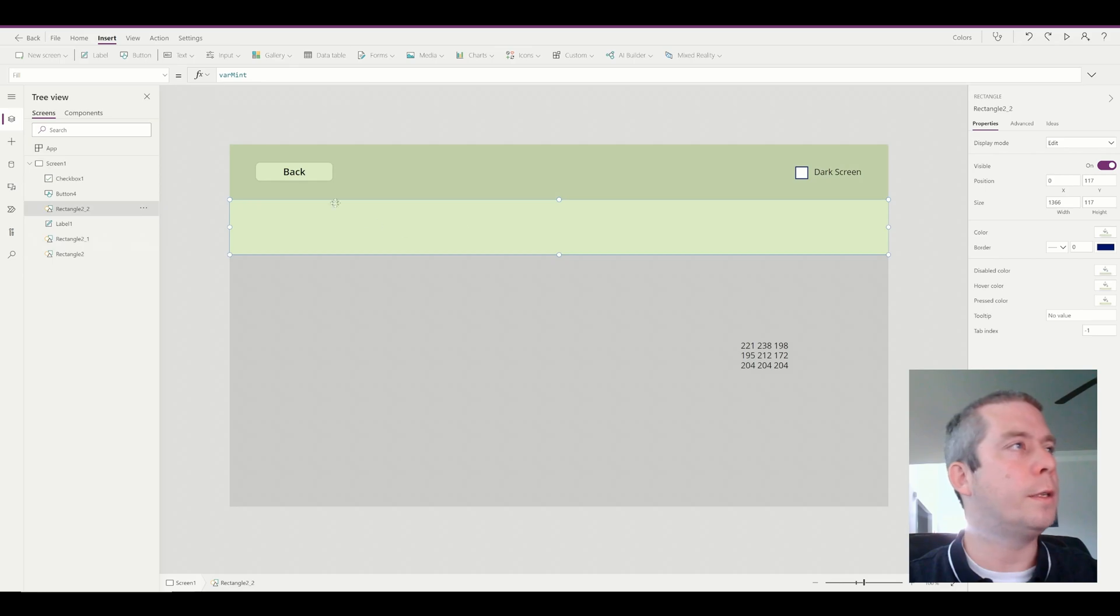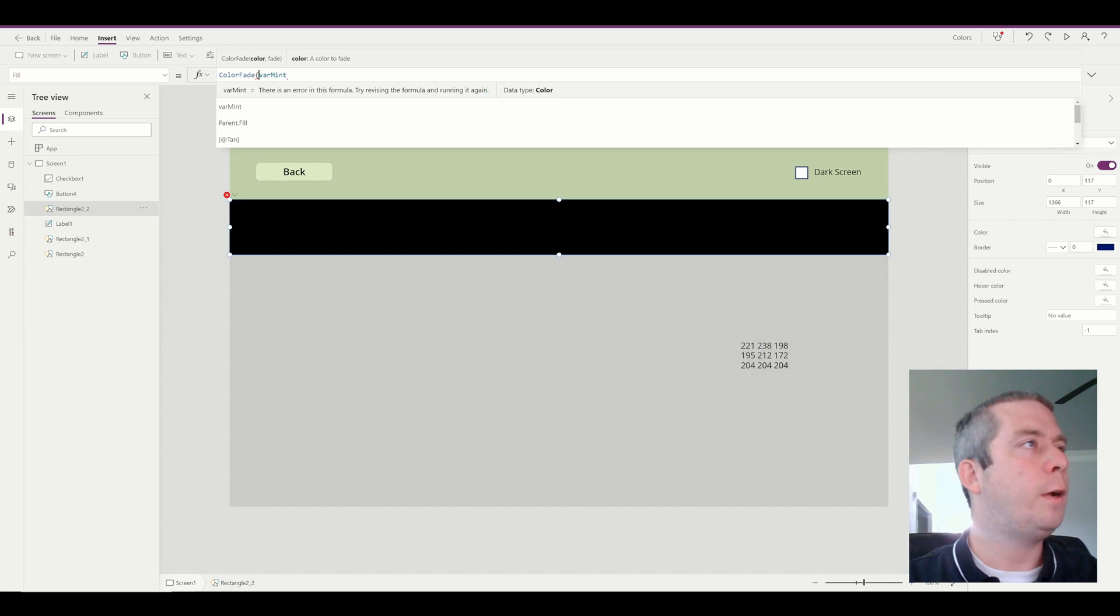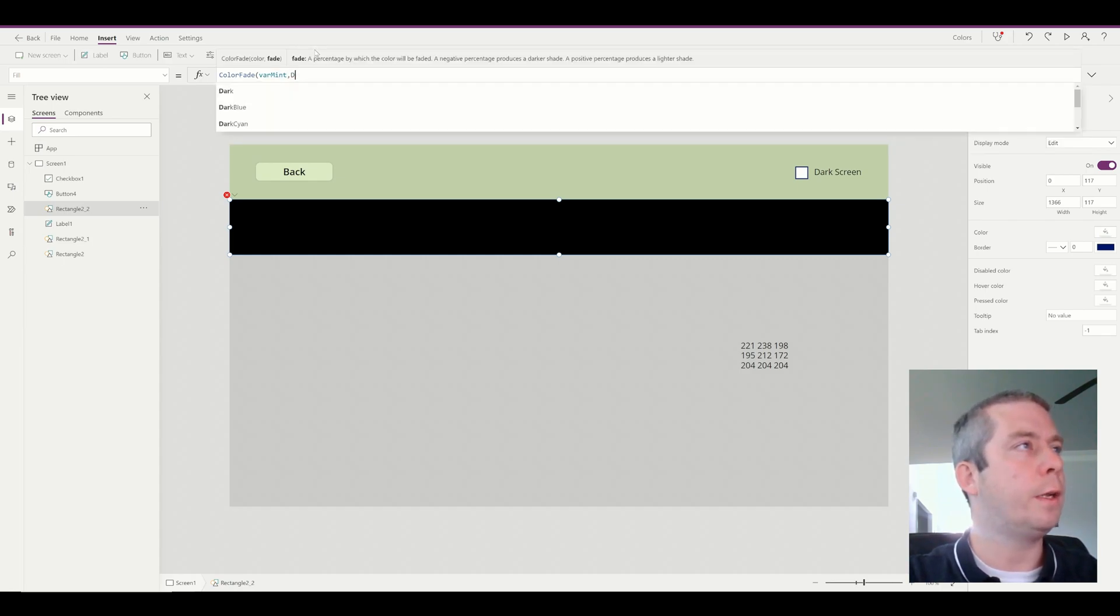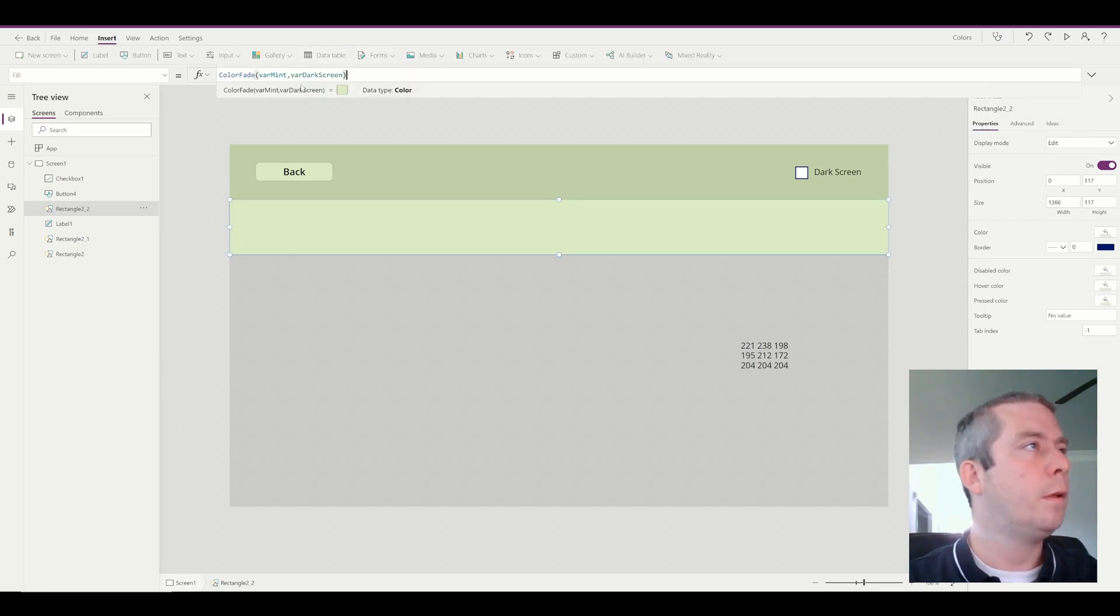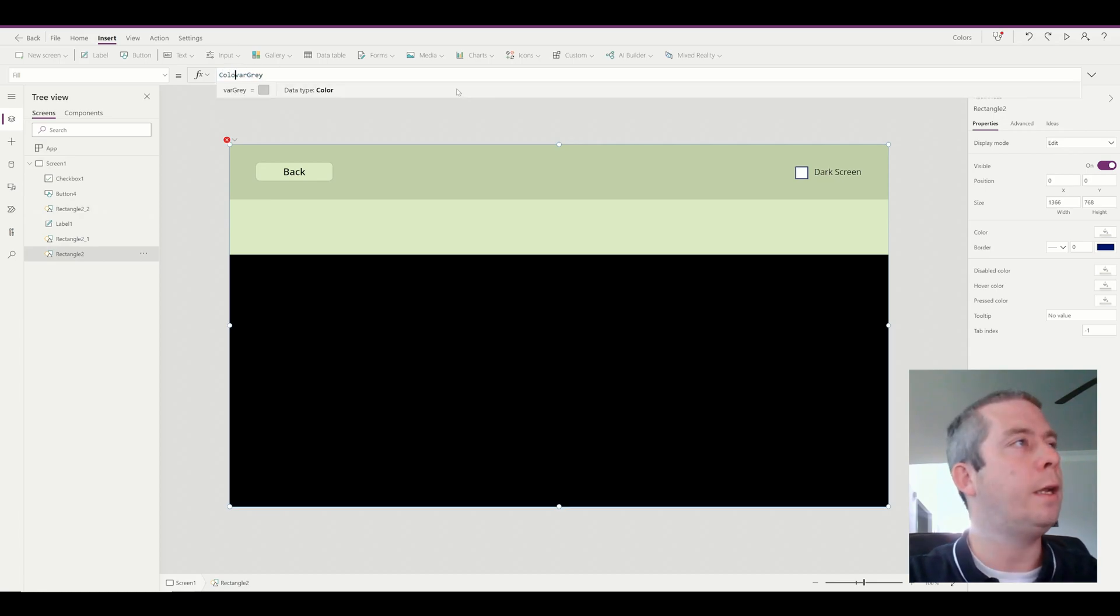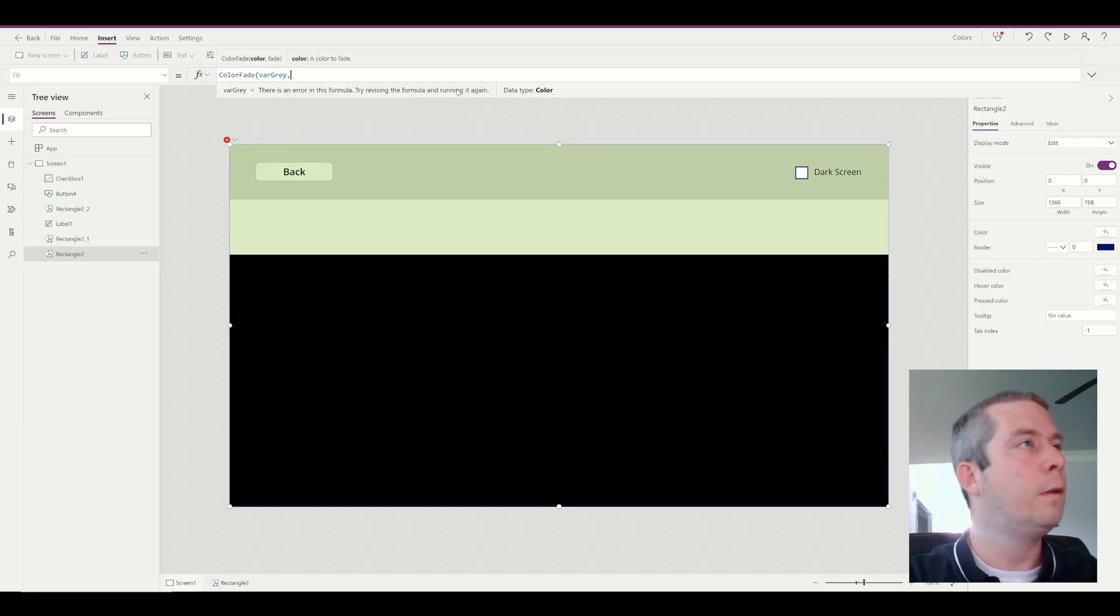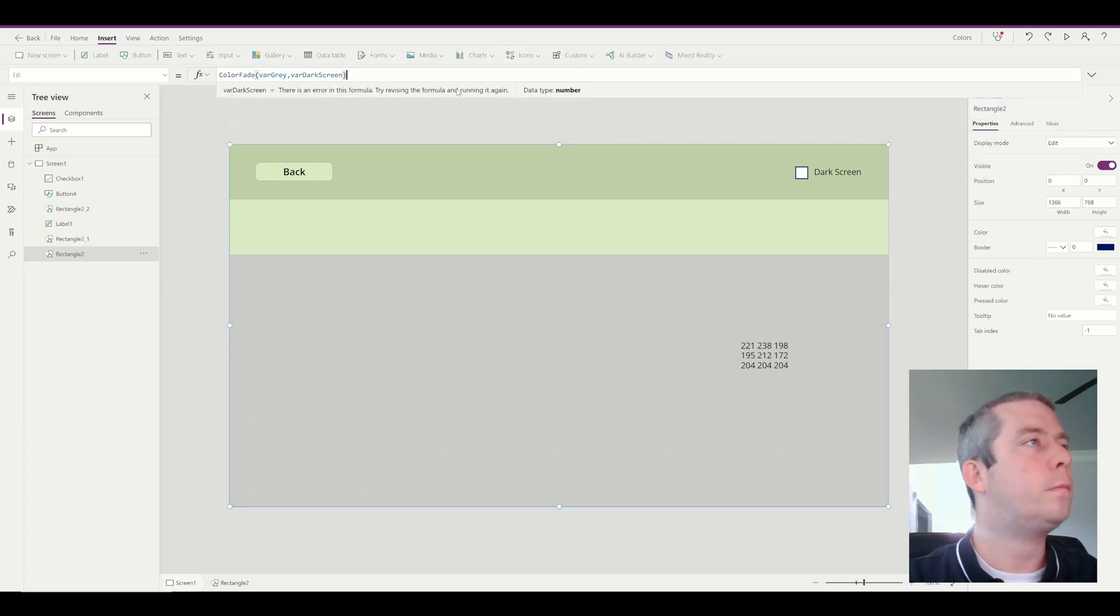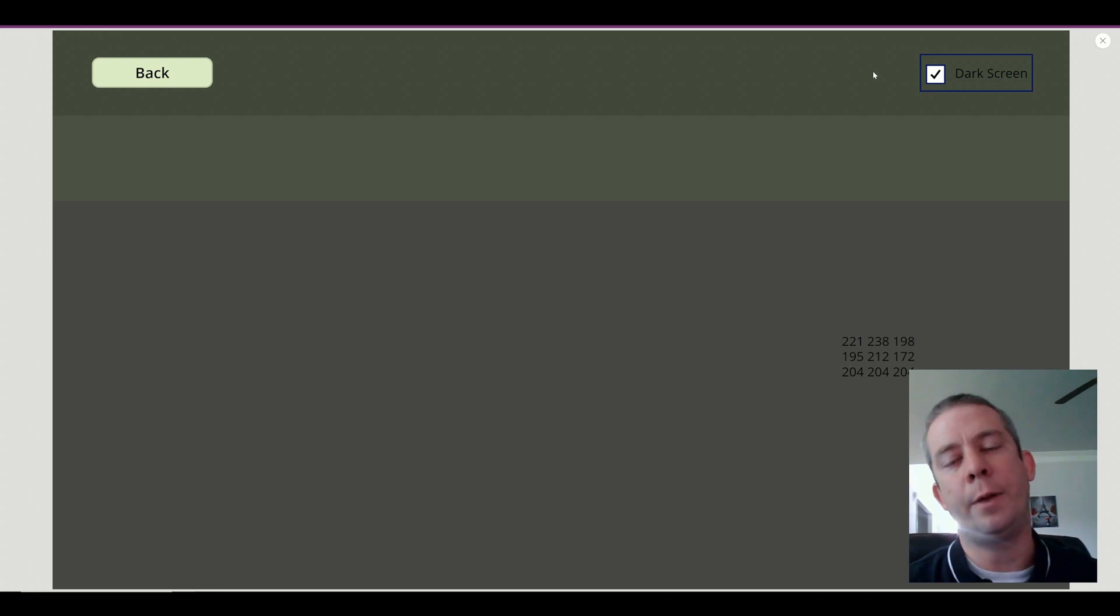Alright, and then finally the gray will be color fade, variable gray, variable dark screen. Alright, so now when we click on the dark screen checkbox, it darkens our app.